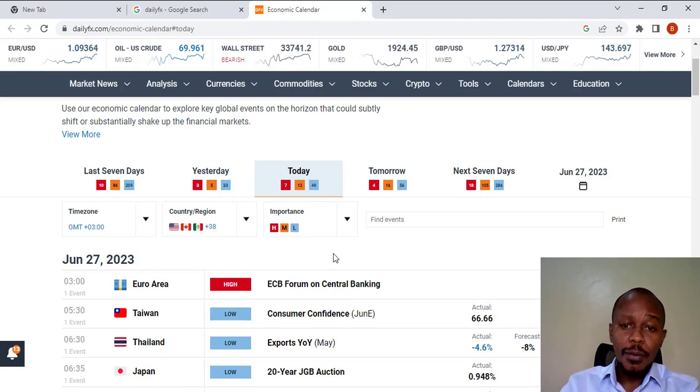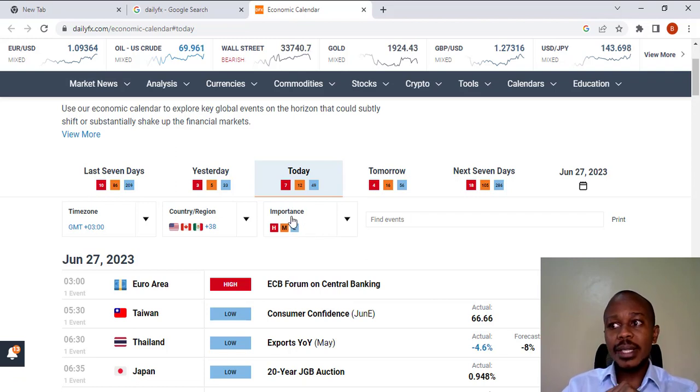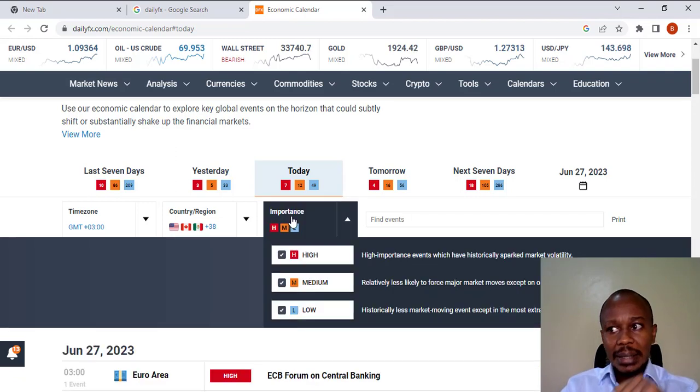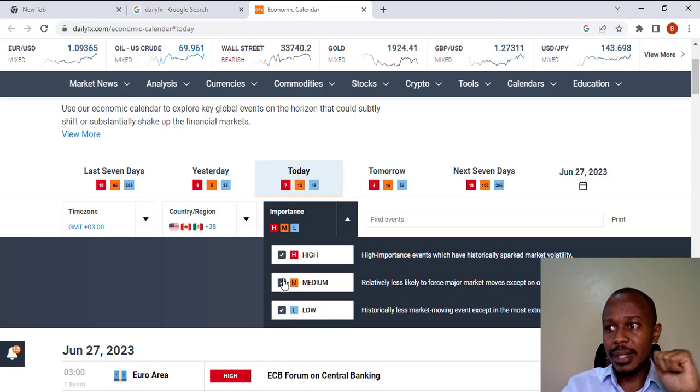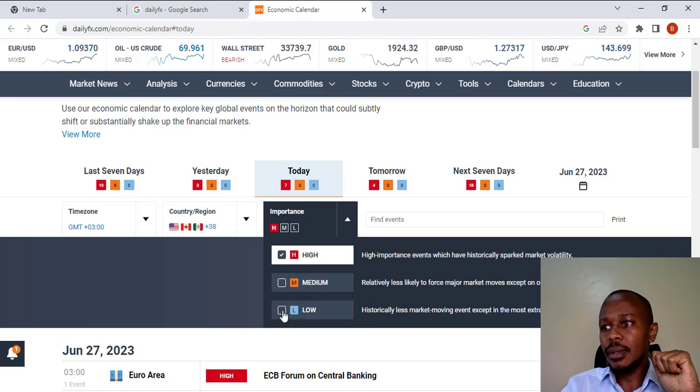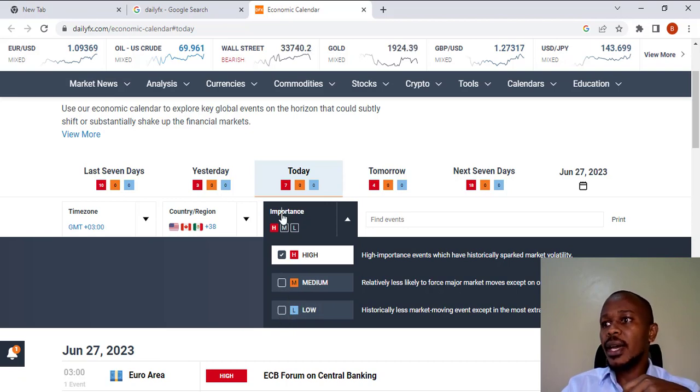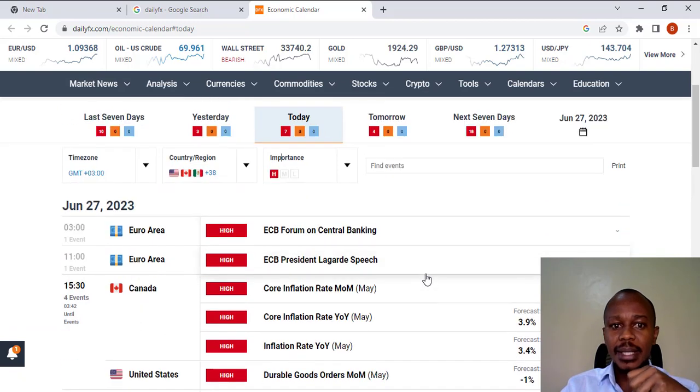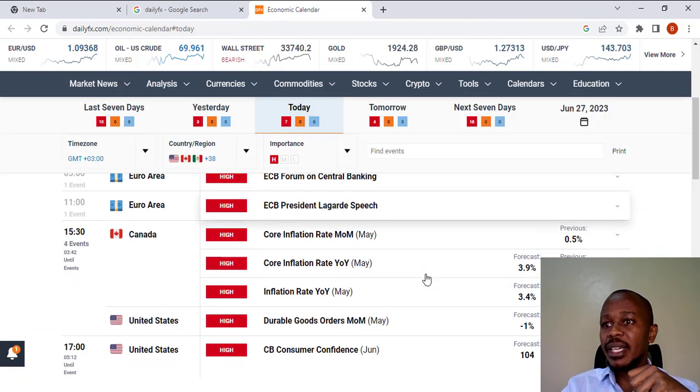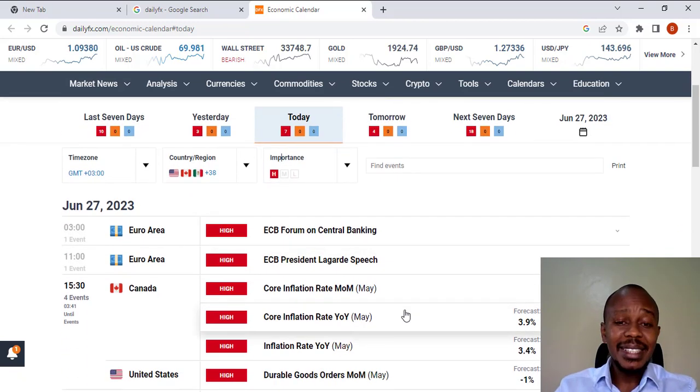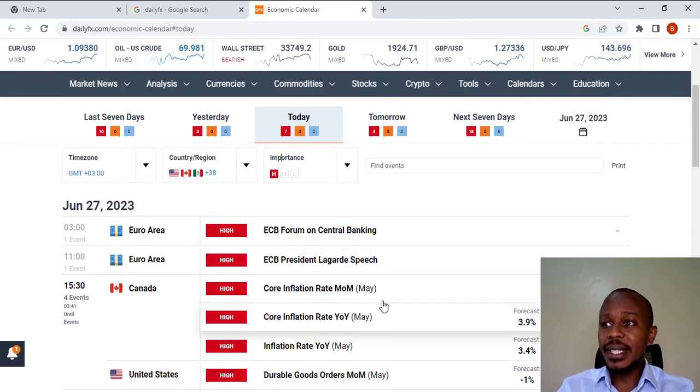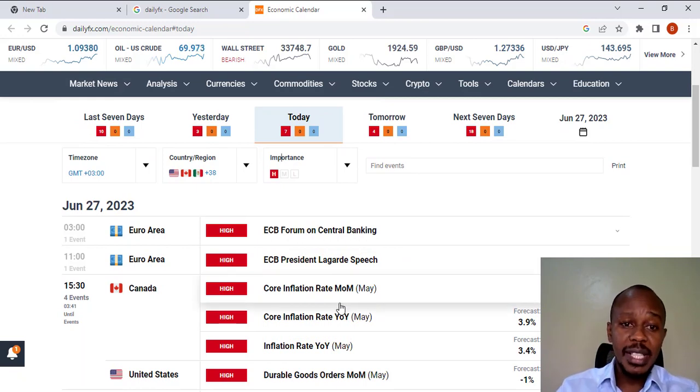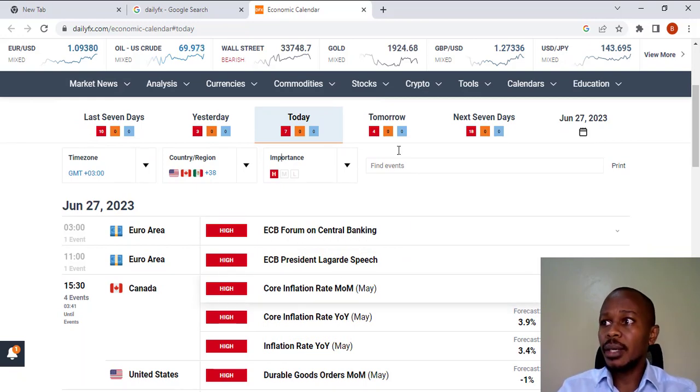But for my case, in most cases, I like to access information which has high impact on the markets. So, we'll select here medium and low. We negate those ones. Then, we have the high impact data being displayed for us.